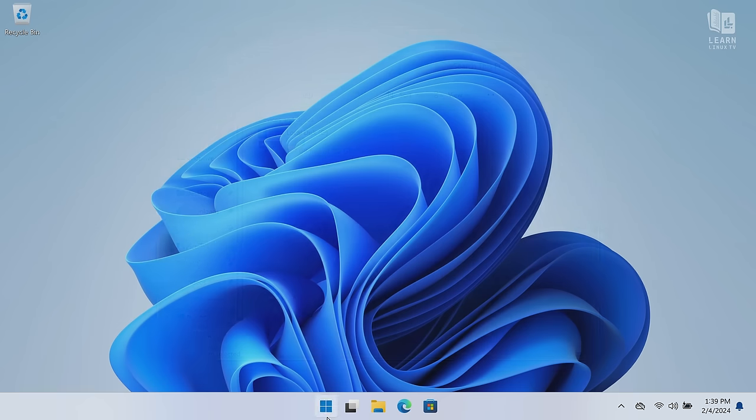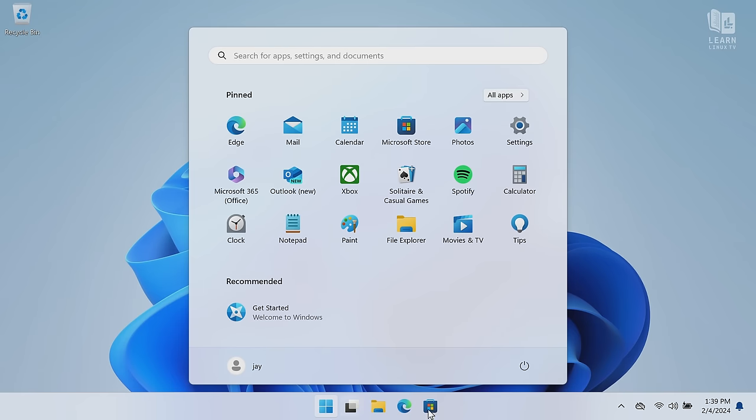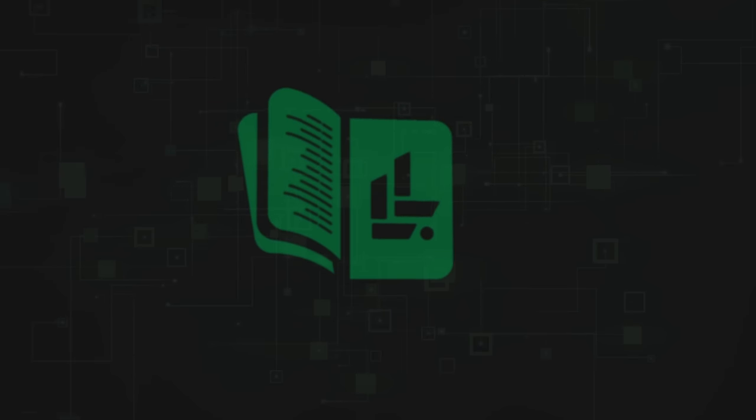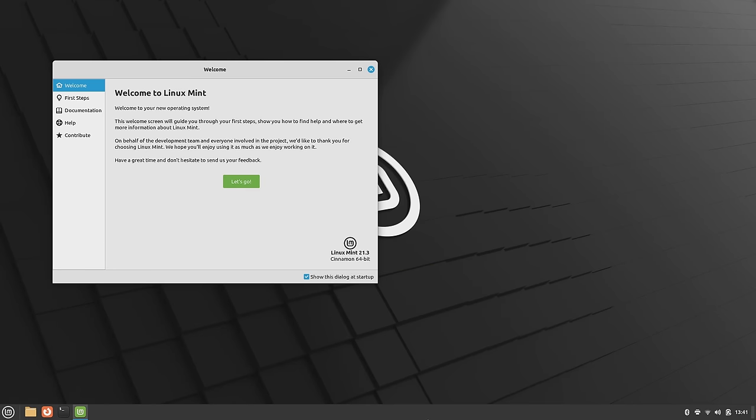So what I'll do is reboot yet again. And this time, I'm not going to choose anything. I'm going to let it boot into Linux Mint. Let's see if that works. And check this out. We have a successful Linux Mint installation on the same hard drive as Windows 11. So you know what, if I didn't know any better, I would say that our project to dual boot Linux Mint and Windows 11 was a complete success.